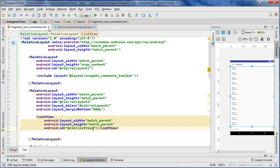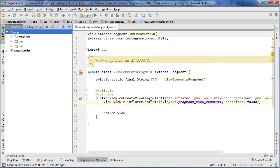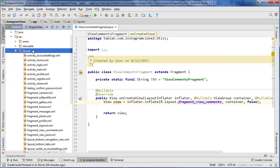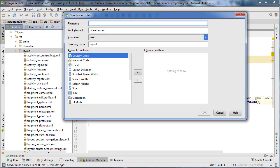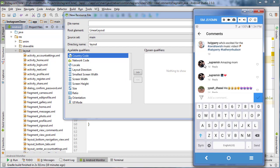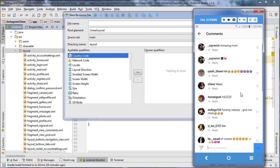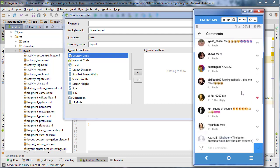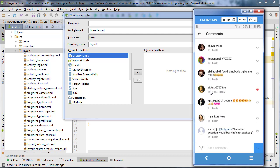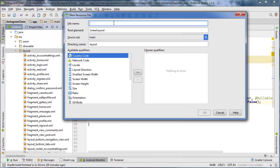Now we need to create a new layout file. This is going to be the layout we use in our comments list adapter class - the layout for the comments themselves. It's got to have a circle image view, the username, the comment, how long ago it was posted, a little reply button, and a heart to like it. Checking Instagram - yes, it does keep track of likes on comments. So it needs the username, the comment, how long ago, how many likes, reply button, and an actual like button.